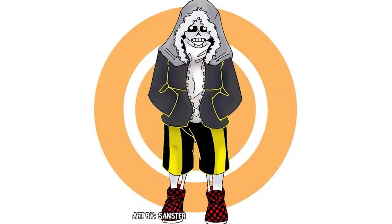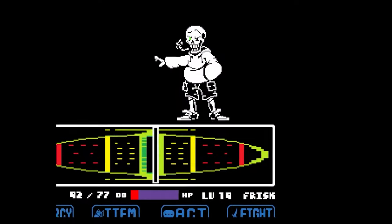He wears red and gray shoes, black shorts, a white shirt, and a gray jacket. His eye glows purple after his absorption of determination, and his powers are very similar to classic Sans, but he also has the ability to transform anyone he kills into a slave.